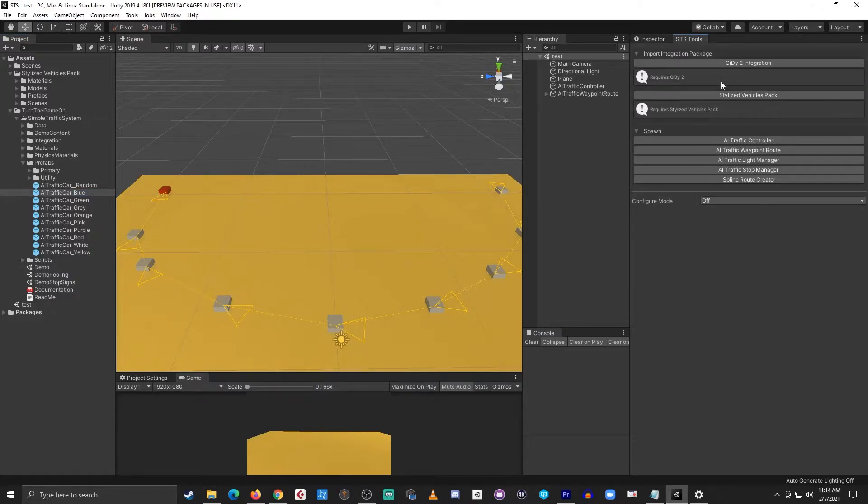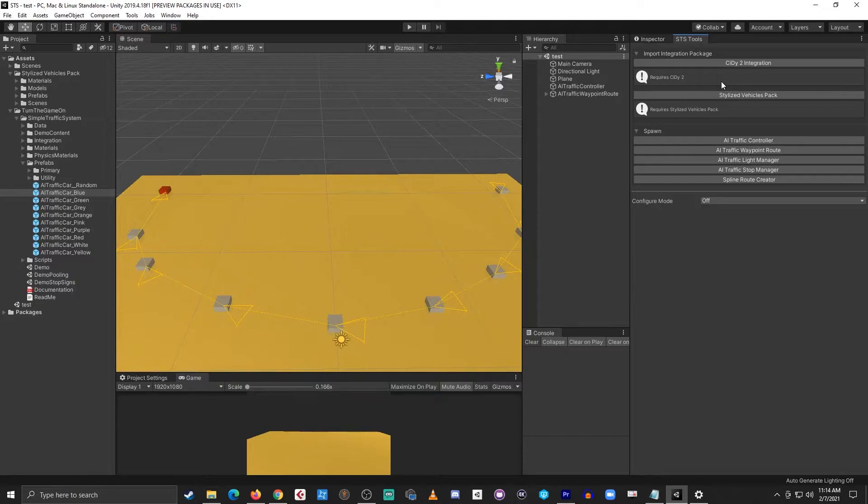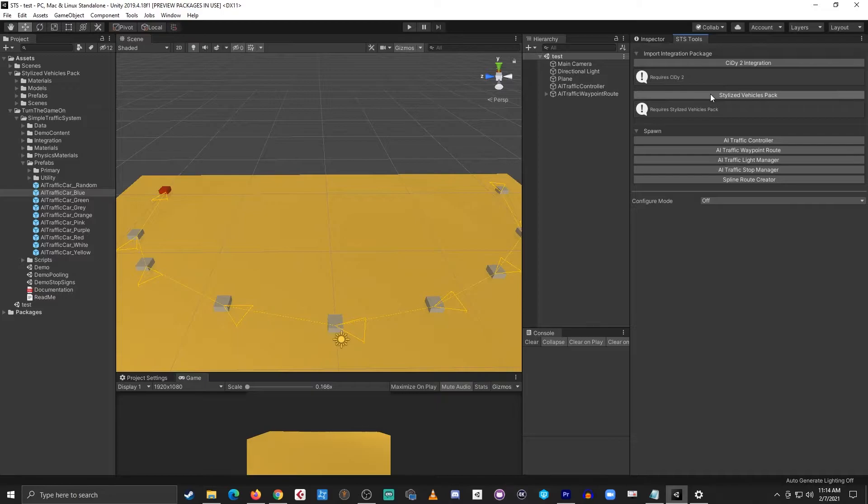There's also an integration for this pack that has all of these vehicles already pre-configured for you. This integration does require both packages and all you really need to do is import the stylized vehicle pack integration.